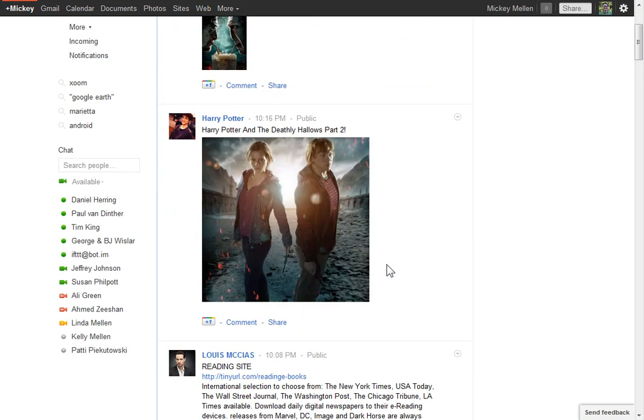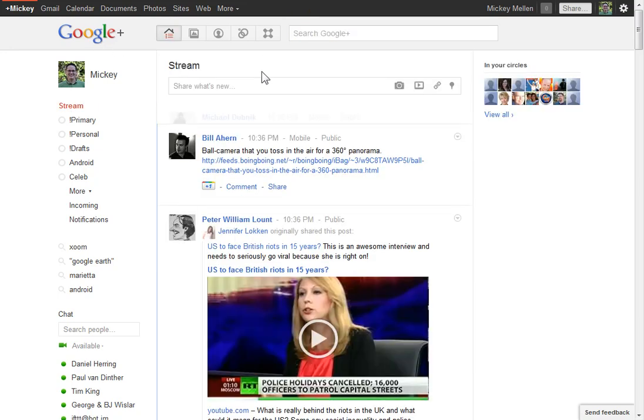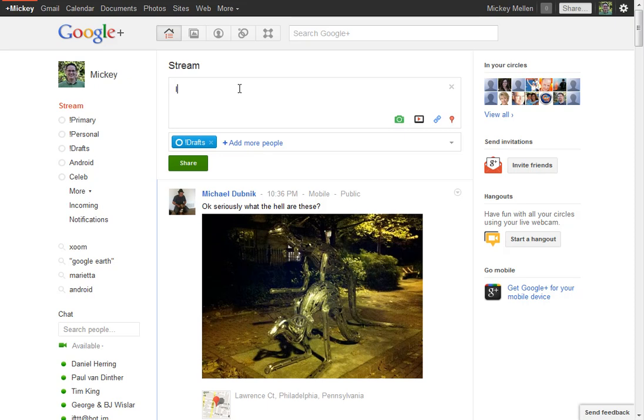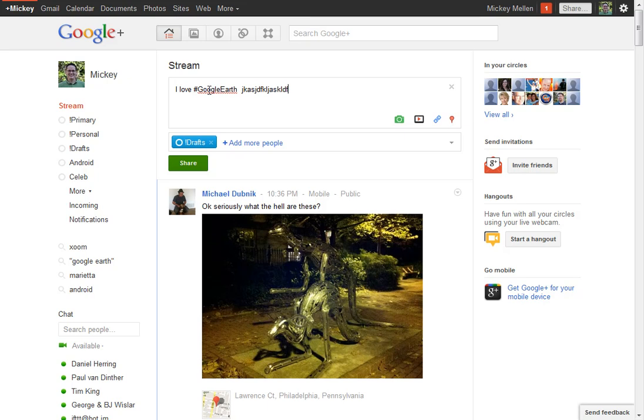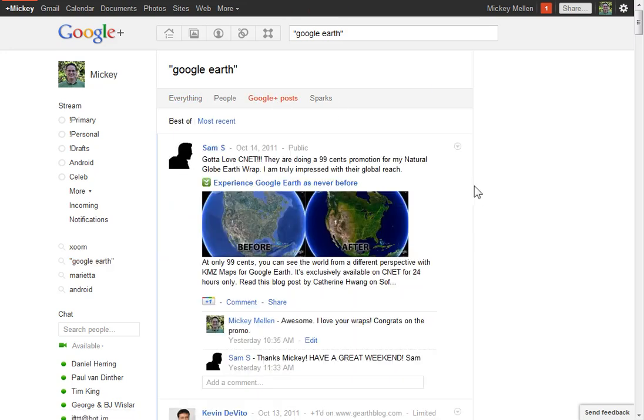To add a hashtag to one of your posts, it's as simple as just typing it in. It'll automatically be linked when you post it. I could say 'I love Google Earth' and add #GoogleEarth like that. I believe you want to leave spaces on both sides to make sure it picks it up as a hashtag. When I publish that post, it'll be linked to a search for Google Earth, showing all the related content. So that's hashtags in a nutshell.